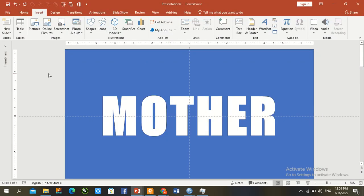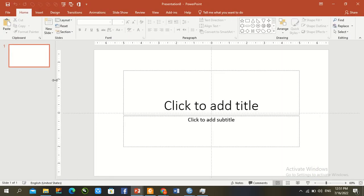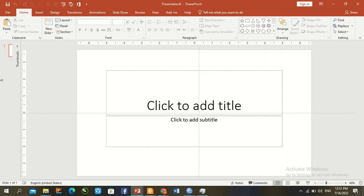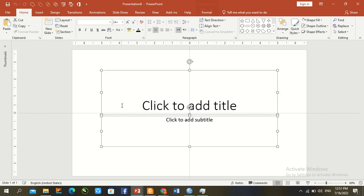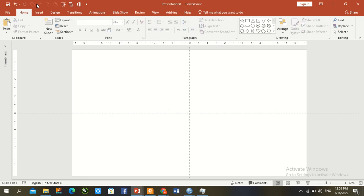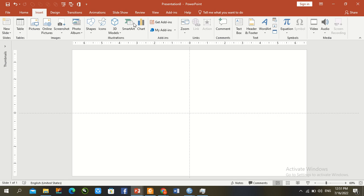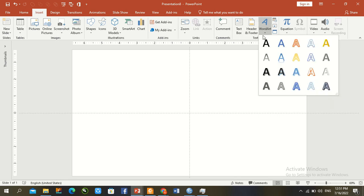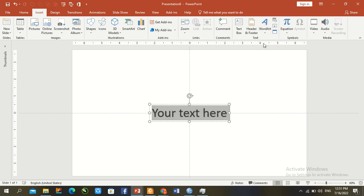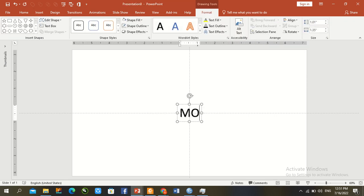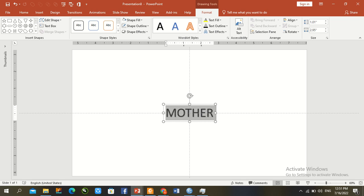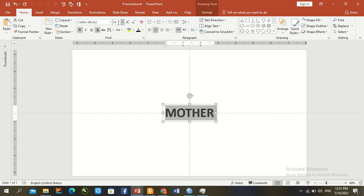Press Ctrl and open a new slide. Close the thumbnail. Press Ctrl+A and remove the default text. Insert a text box, draw here, type 'MOTHER'. Press Ctrl+B to bold, increase the font size, and change the font type. Format, align center and middle.